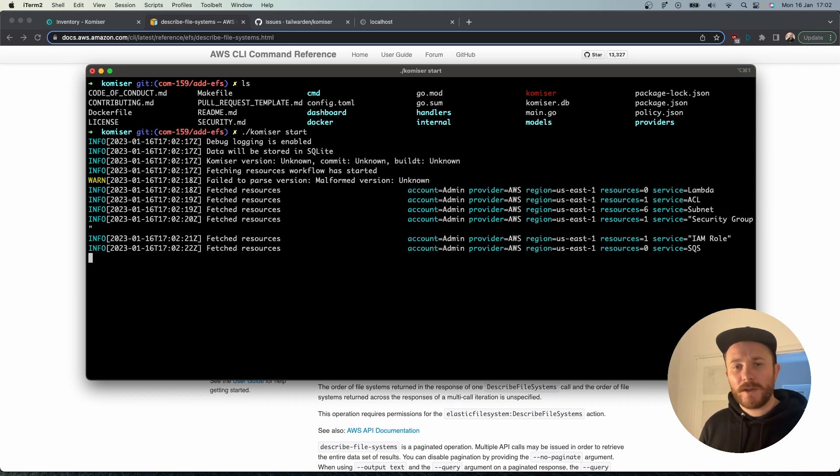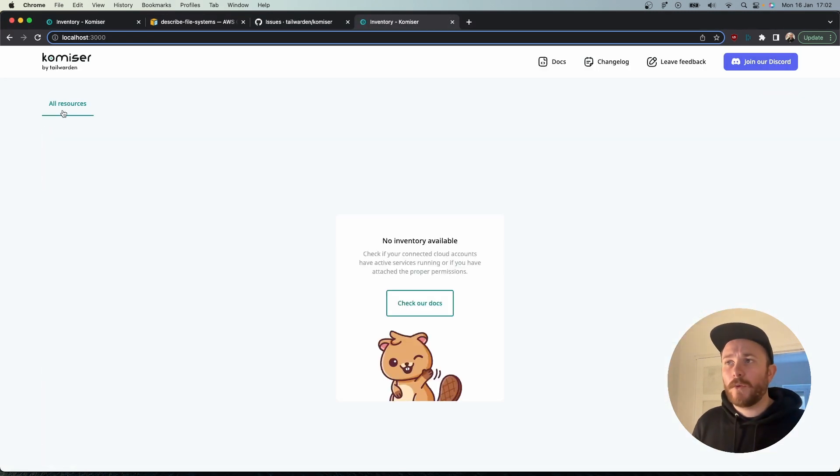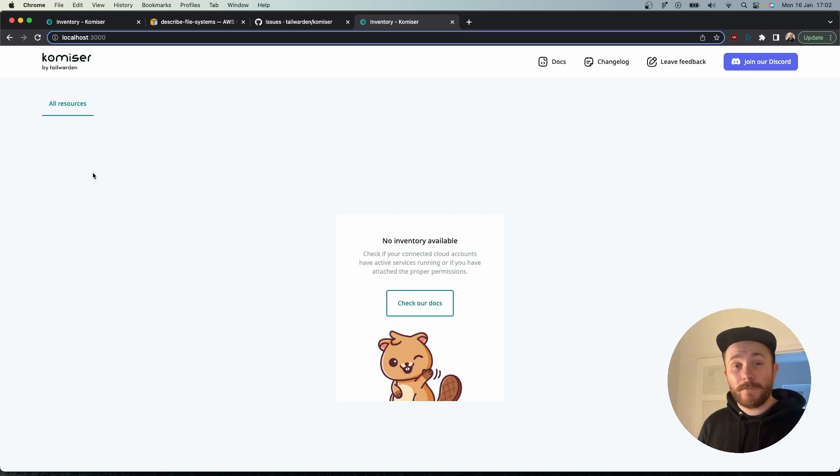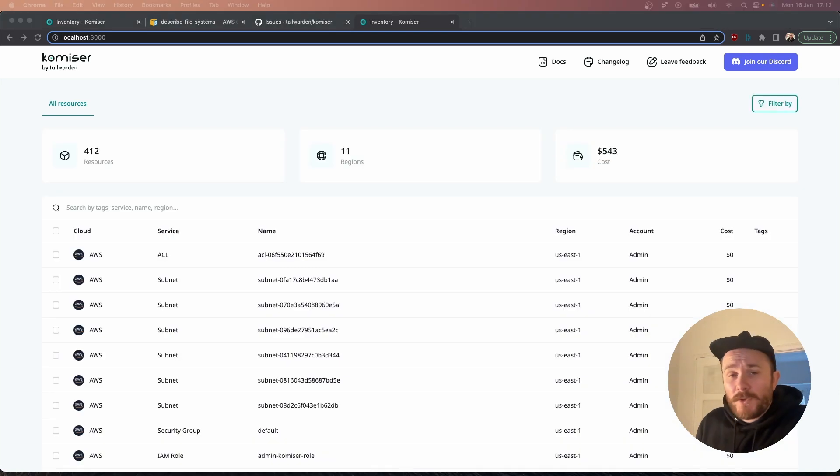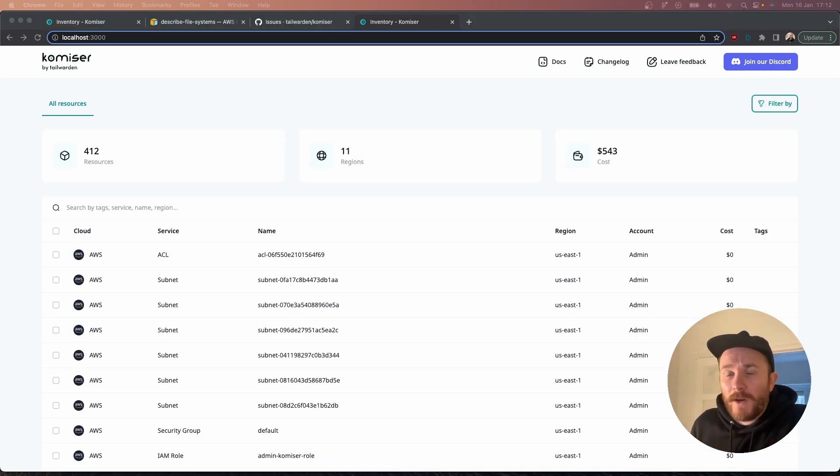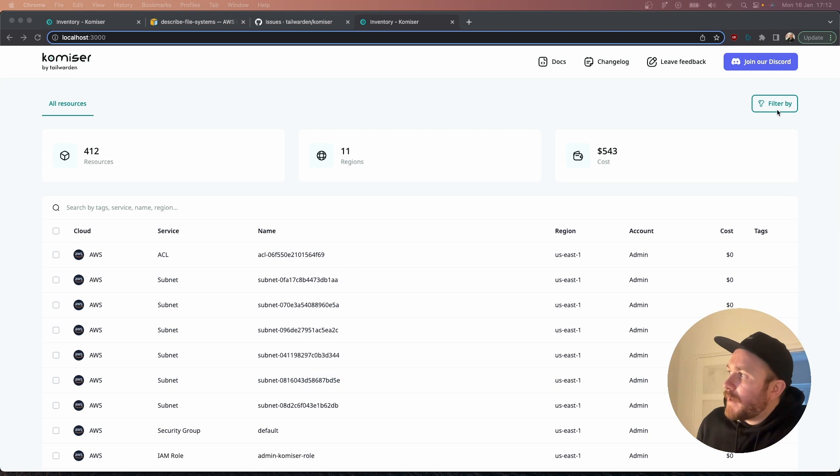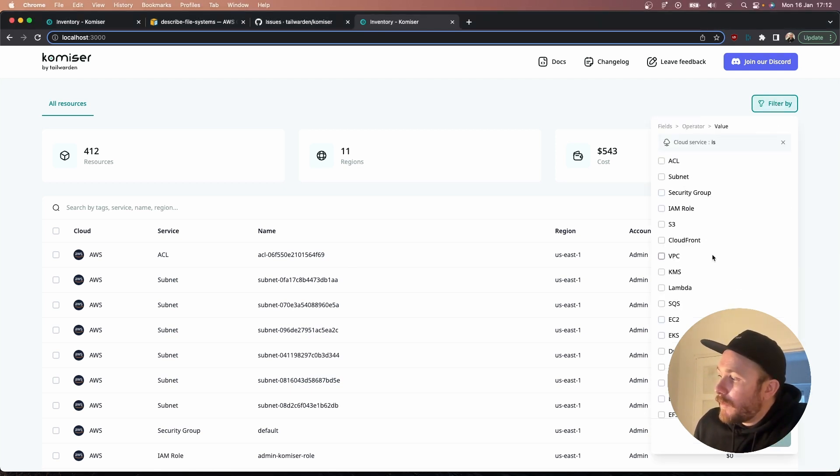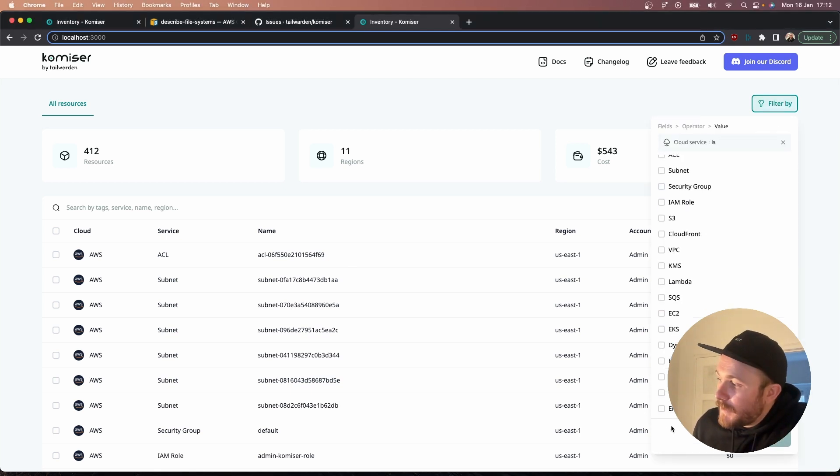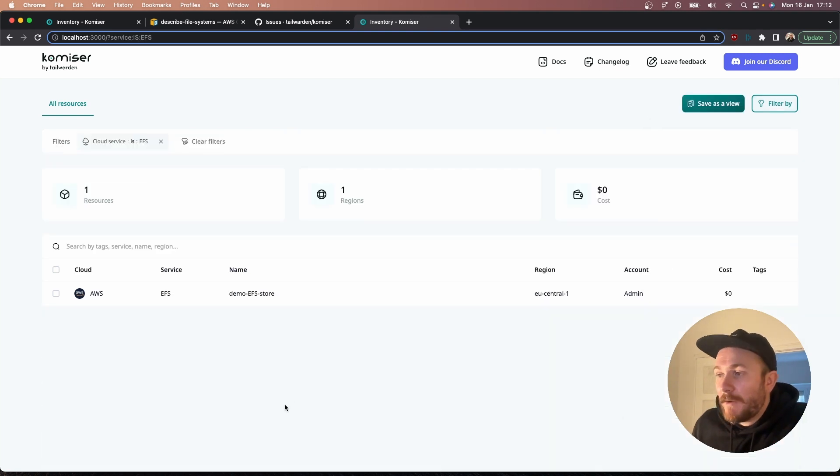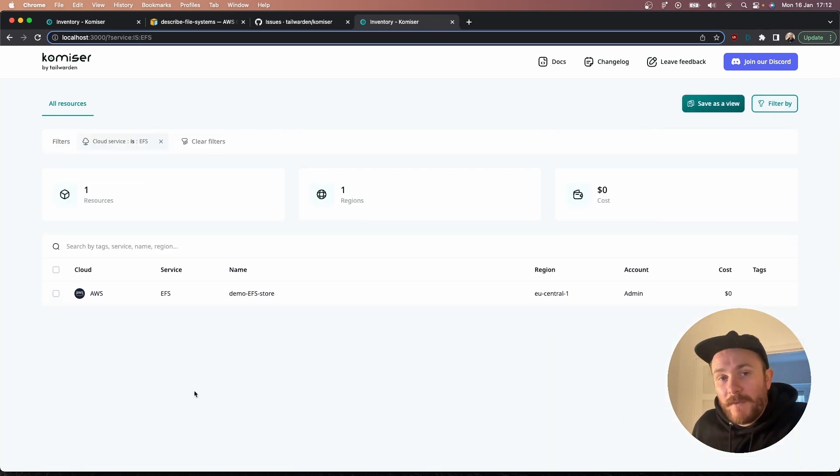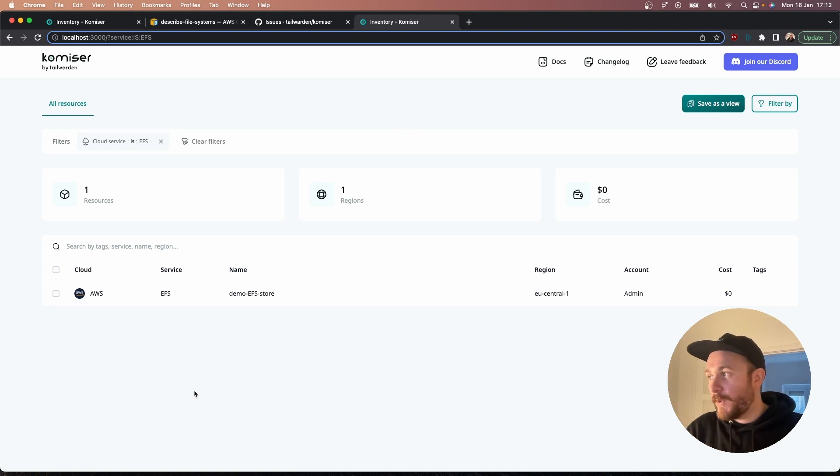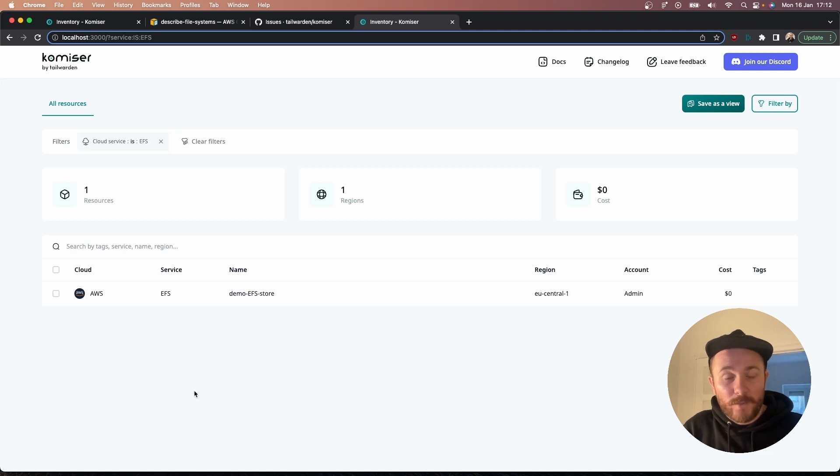Let's go ahead and do that. As you can see, resources are being fetched in the background. Let's see what it looks like in the Komiser dashboard heading over to localhost 3000. We're just going to give it some time to fetch the resources. It just took a few minutes but we managed to fetch the resources in our AWS account. Now if we go over and filter by service we will hopefully be able to see EFS. Let's apply the filter and we can see the demo EFS store that I previously created and that's a good way of knowing that our code actually works.